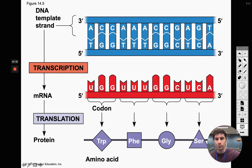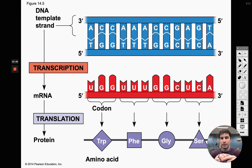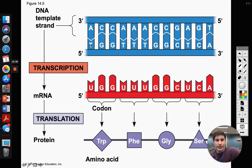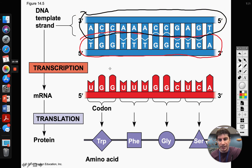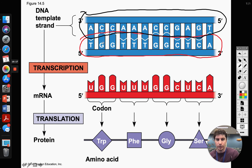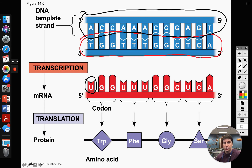Looking at our diagram, we have DNA up here with two strands — one in red and one in black — and our mRNA below. Going through the black strand we have bases like A, C, C, A, A, and on the red strand the corresponding bases are T, G, G, T, T. Down on our mRNA, we begin with a U. Notice that above on one DNA strand we have T and on the other we have A — which one bonds to the U?